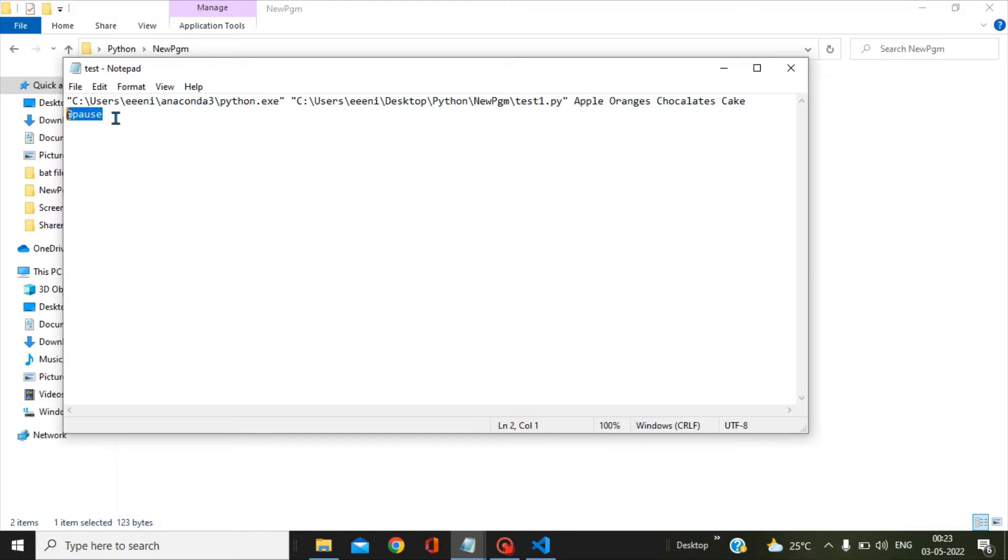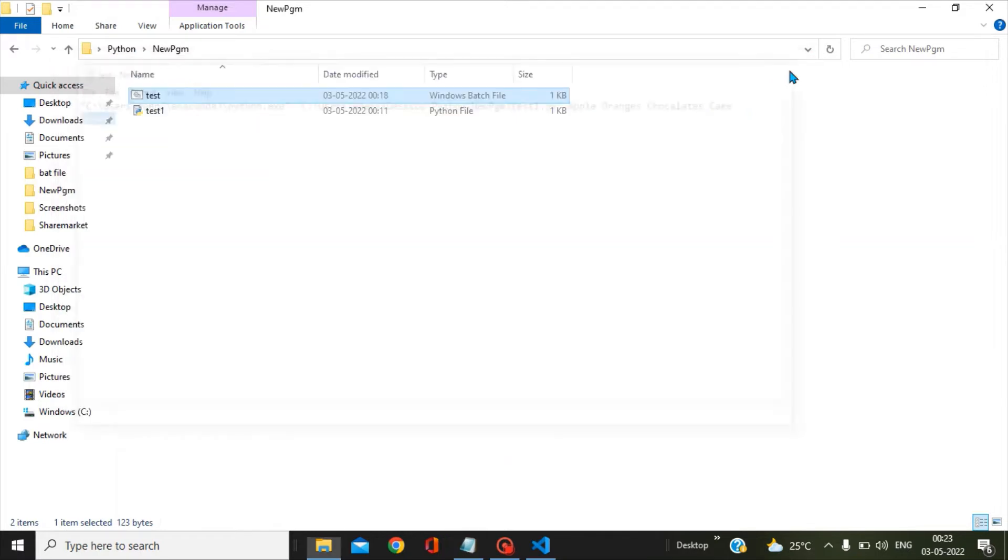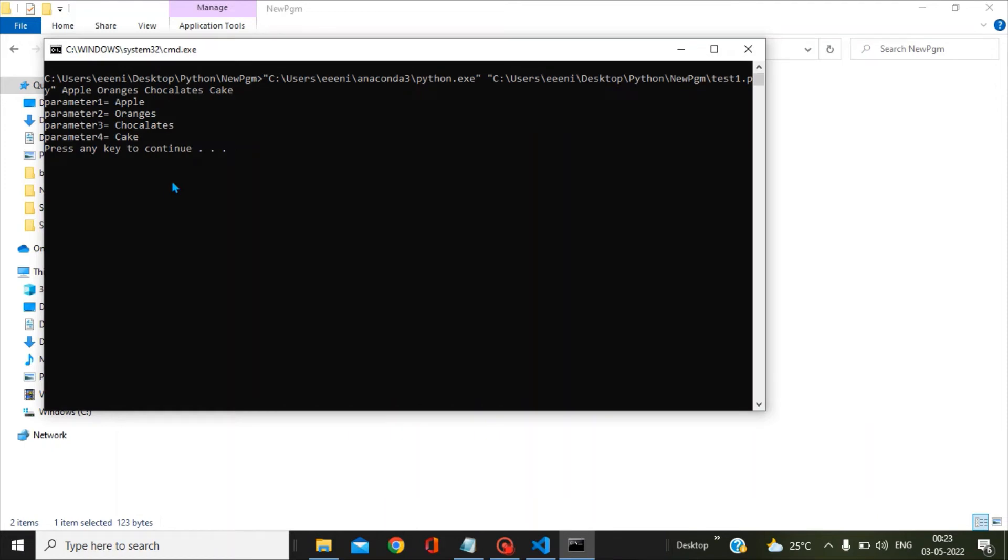Let's run this bat file and we will try to see how our output looks like. I have run this bat file and you can see here the first statement is basically the statements which are included in your bat file. Then we have parameter 1 displaying as apple, parameter 2 as oranges, parameter 3 as chocolates, and parameter 4 as cake. We have passed the parameters from the bat file to the Python module successfully.